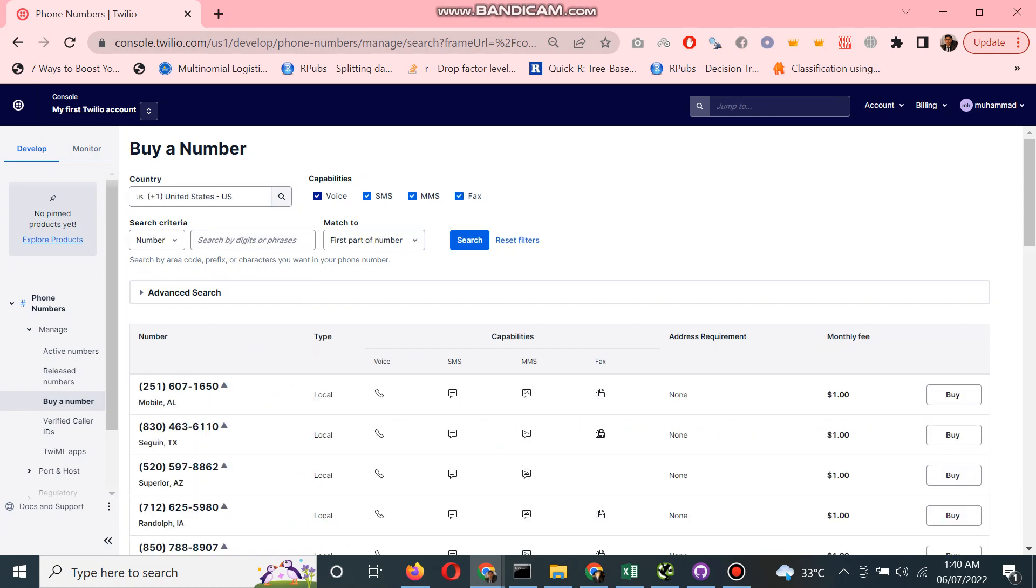After that, I have capabilities - what you want to do with that number. All the capabilities: voice which is for incoming or outgoing calls, SMS, MMS for picture messages you want to send, or fax.